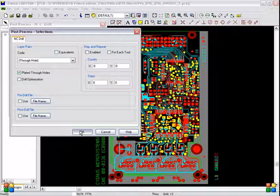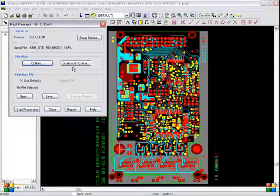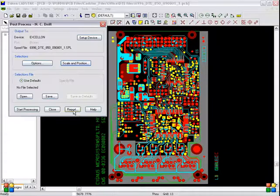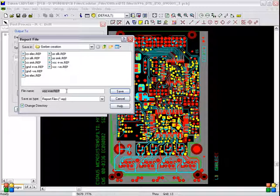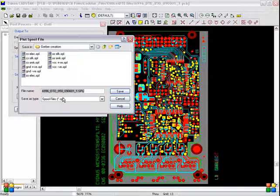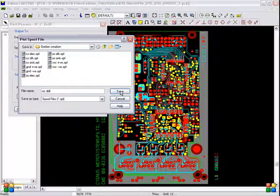Only plated through holes should be selected. OK. Scaling position 0, rotation 0. OK. Go to Report, change the file name — type 'nc drill'. Save, OK, start processing. Same file name must be given: 'nc drill'. Save the NC Drill file.